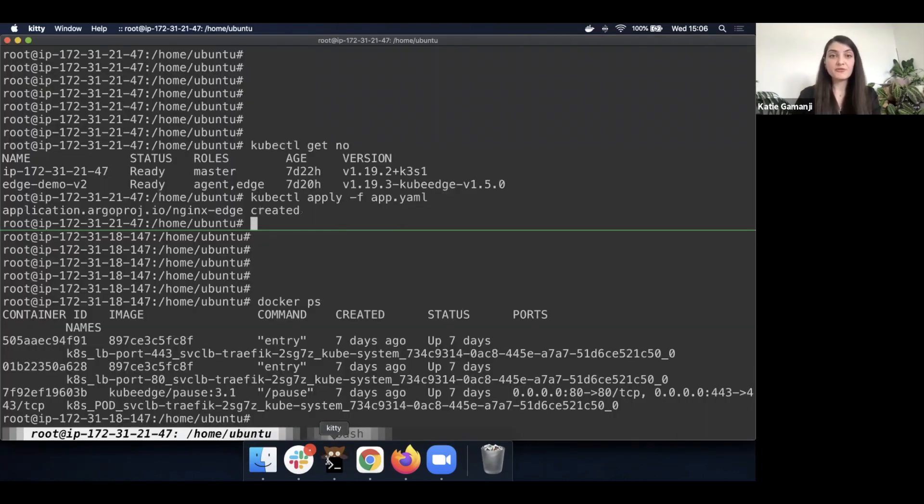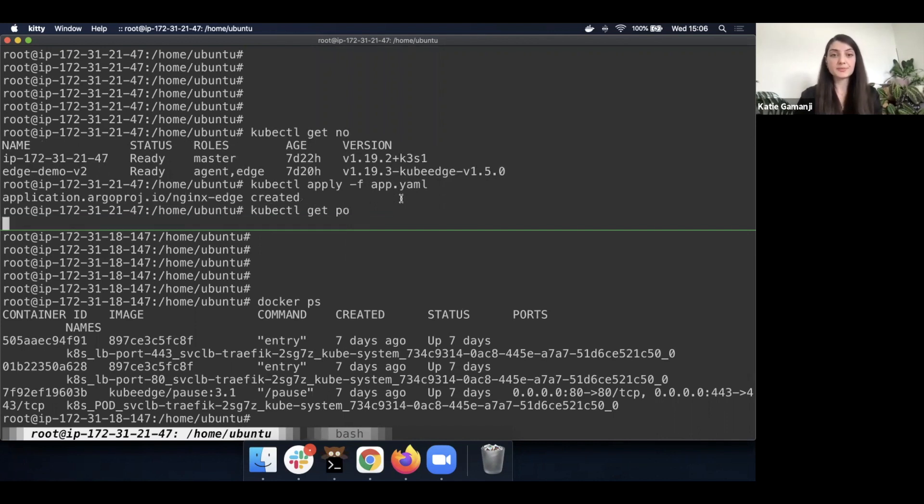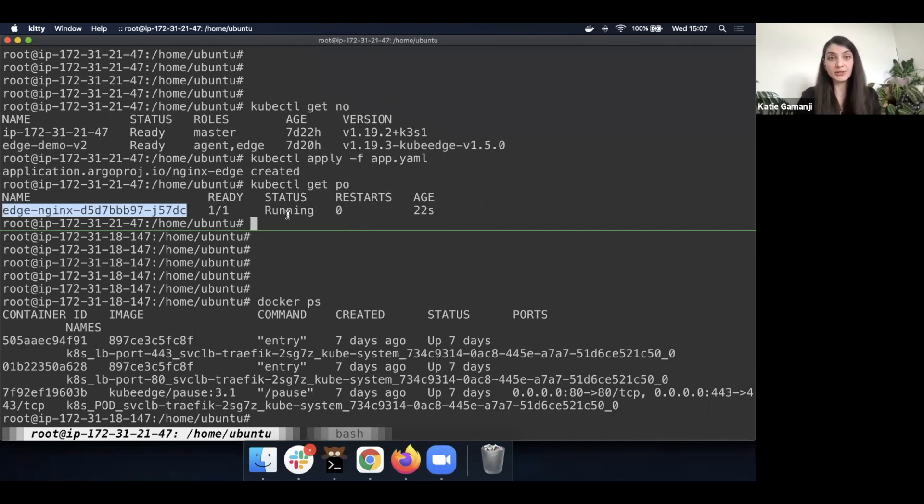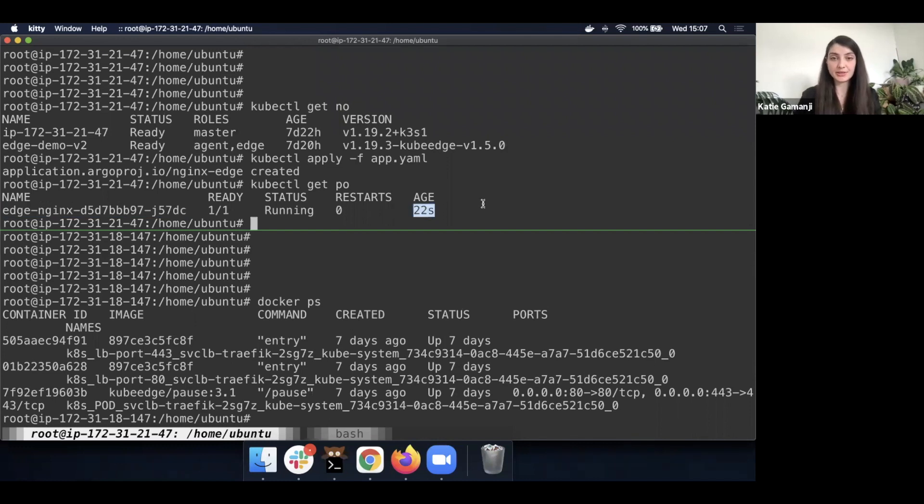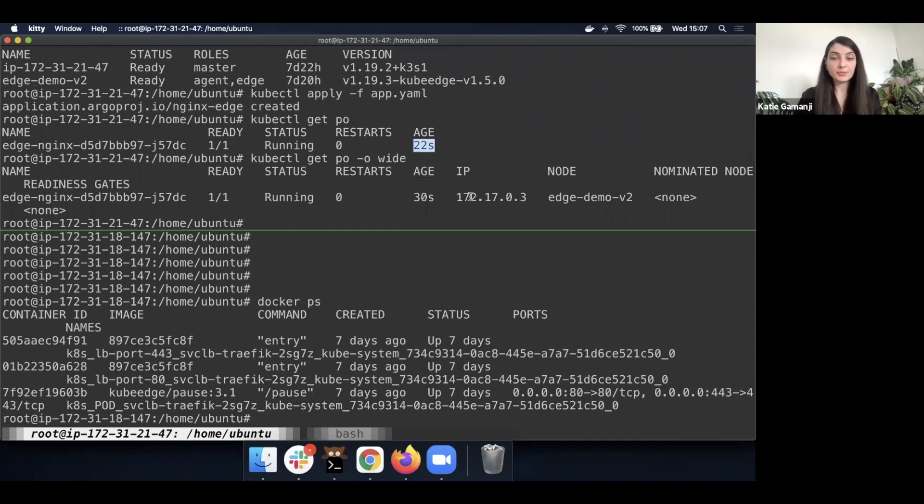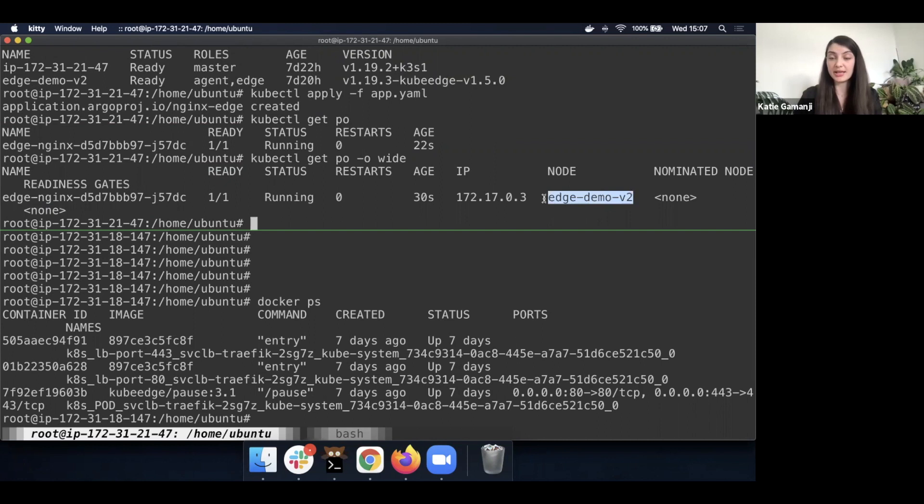And we can verify this straight away by doing a kubectl get pods. And we can see that we have an nginx pod which has been started 22 seconds ago. If we get a wider output of this command, we'll be able to see that this particular application has been placed on the edge node straight away.